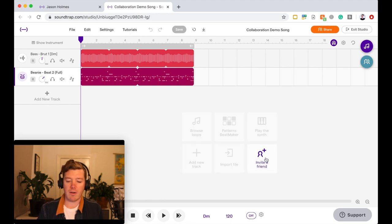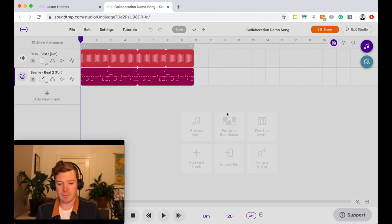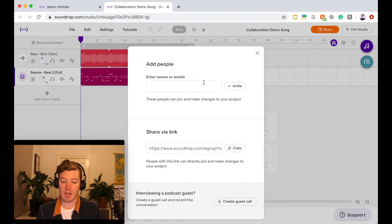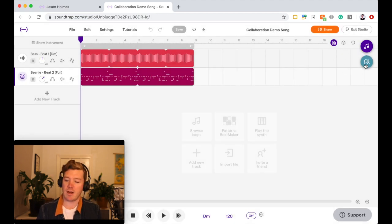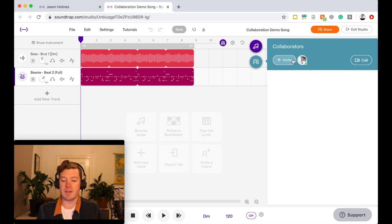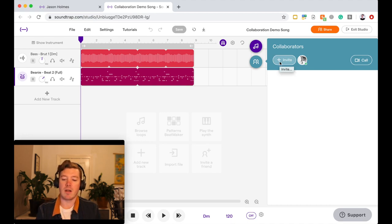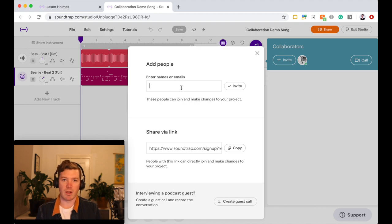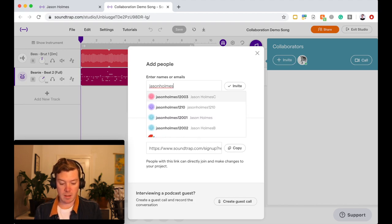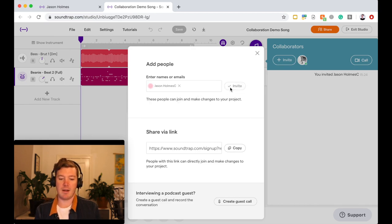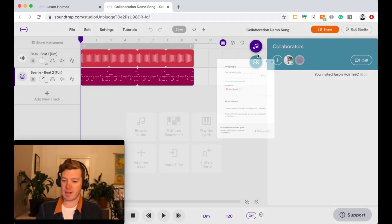Now I can start down here by clicking Invite a Friend and add them that way. So I can put their username in there or their email address and that will invite them. Or up here in this blue button in the top right hand corner, this is the collaboration window. Now there's a few different features that I can show you about this. If I invite, the same window comes up and I can invite a person that way. So I'm going to type my name in, Jason Holmes, and it's Jason Holmes C. Click Invite, and the invitation has been sent. Great.